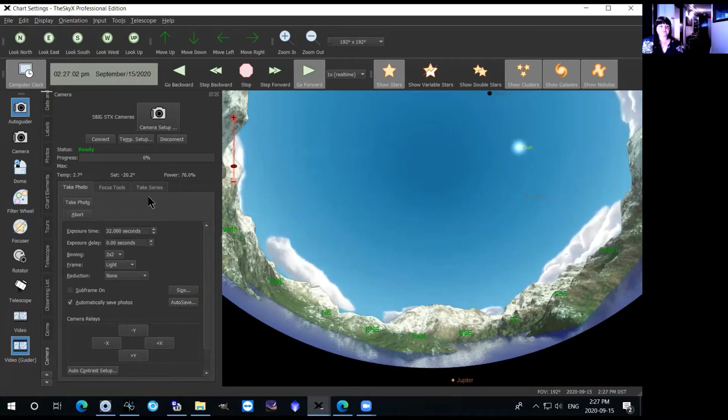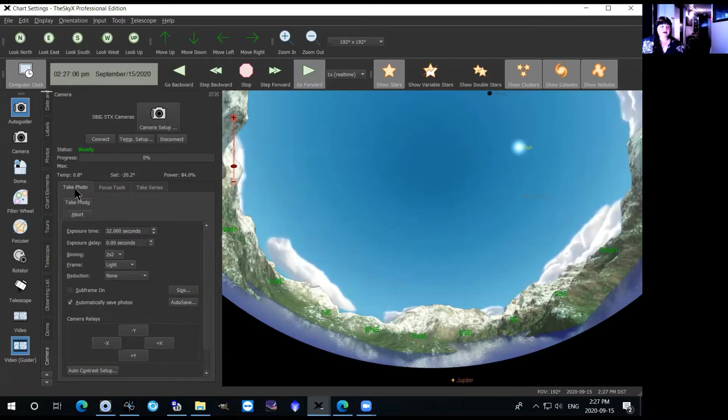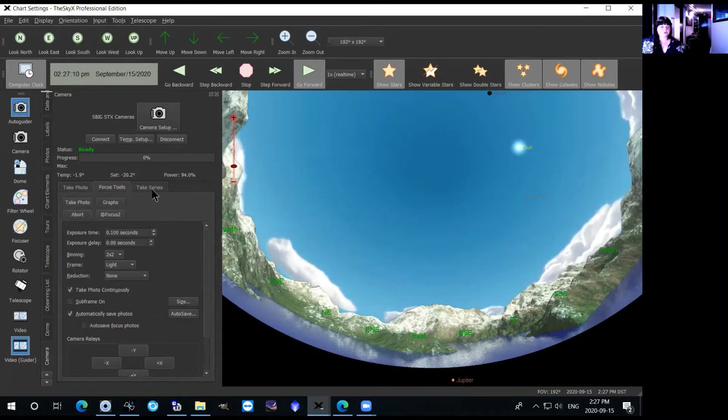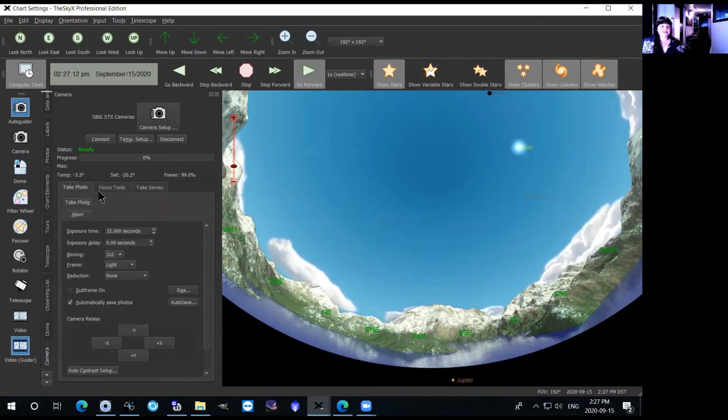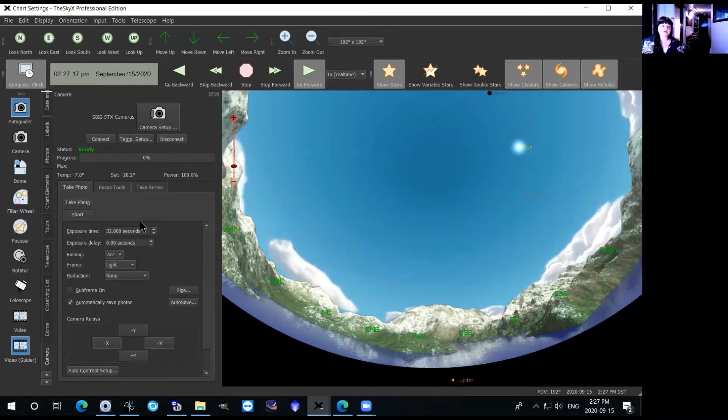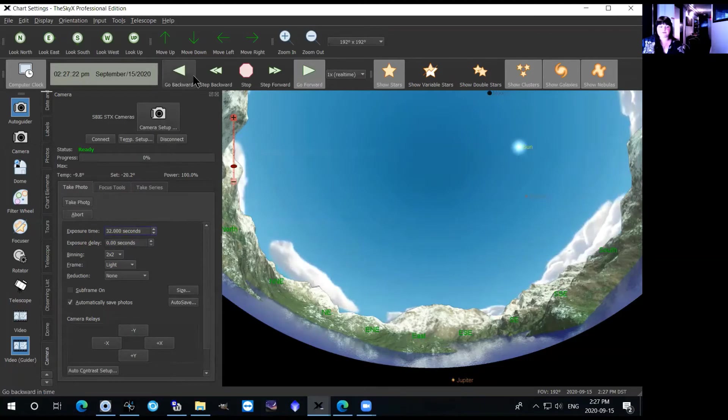So in this camera tab you have three other tabs here: you have take photo, focus tools, and take series. The take photo tab will just take a simple exposure and it won't be saved. So what you can do here is you can set your exposure time, so for example if we just do a one second exposure.